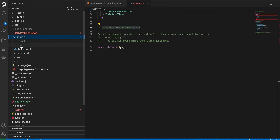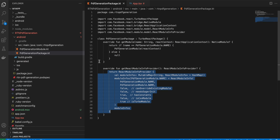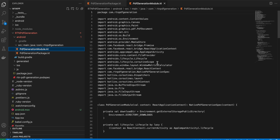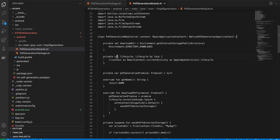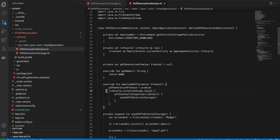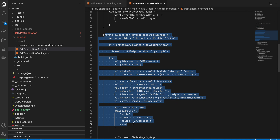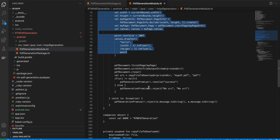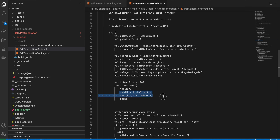Go to android/src PdfGenerationPackage.kt and replace the null returns with real code. Also create PdfGenerationModule.kt. I assembled this from several Stack Overflow and Medium articles. We get the download directory, launch a coroutine using the lifecycle scope, create a promise variable, and override the required method.